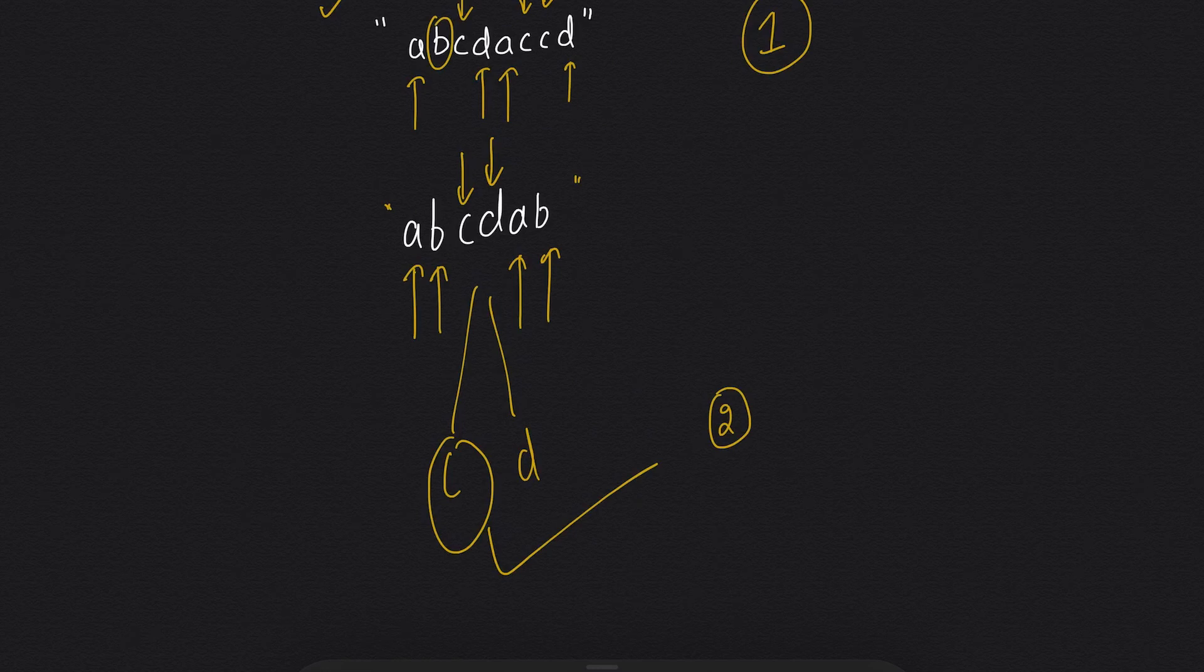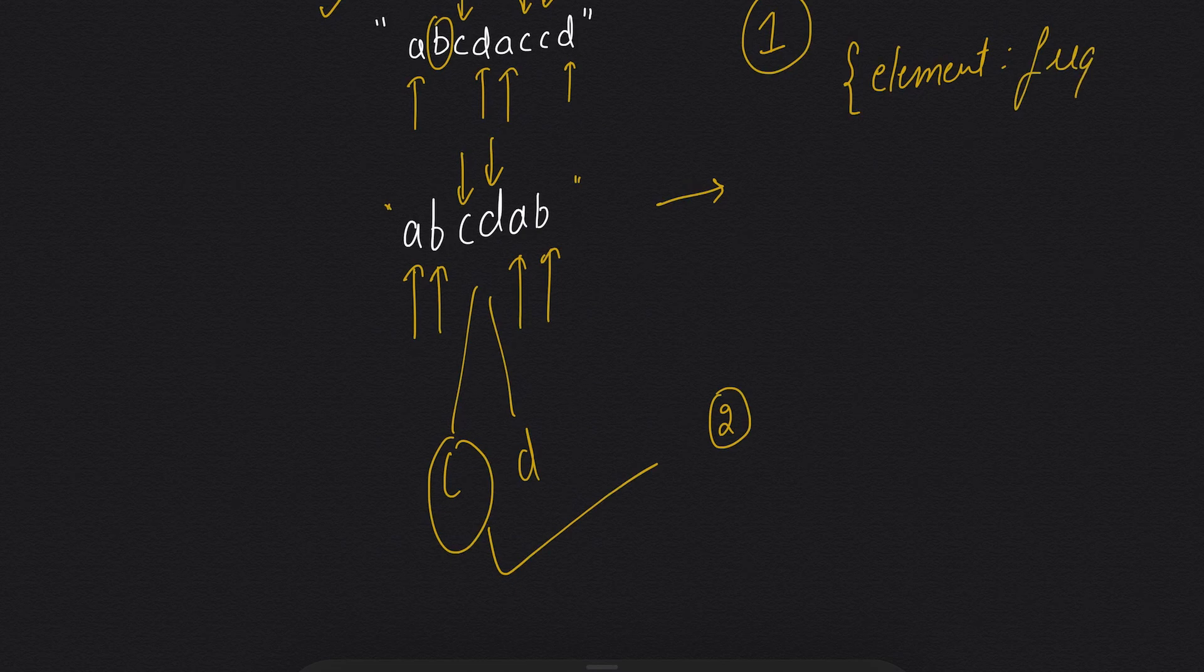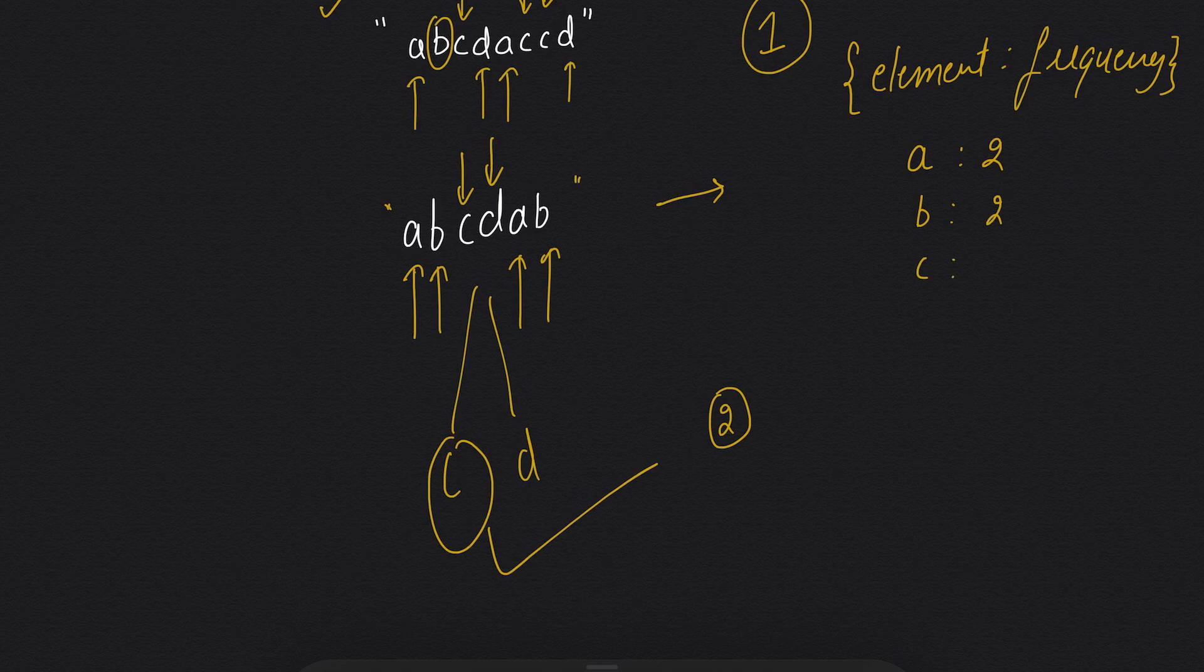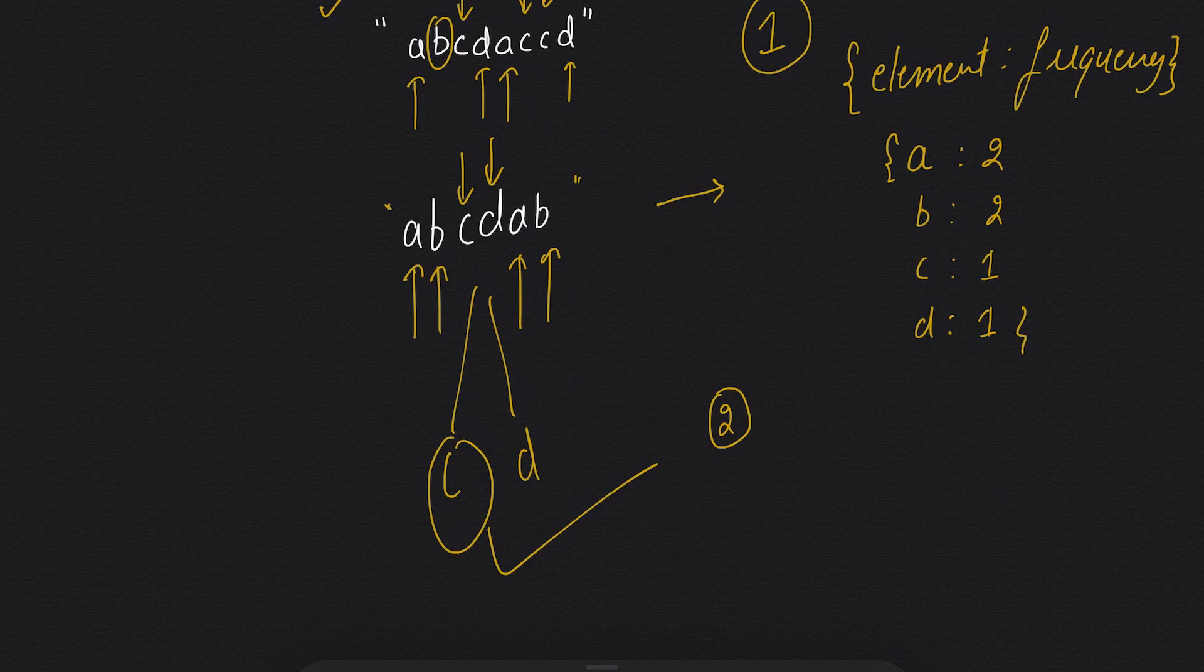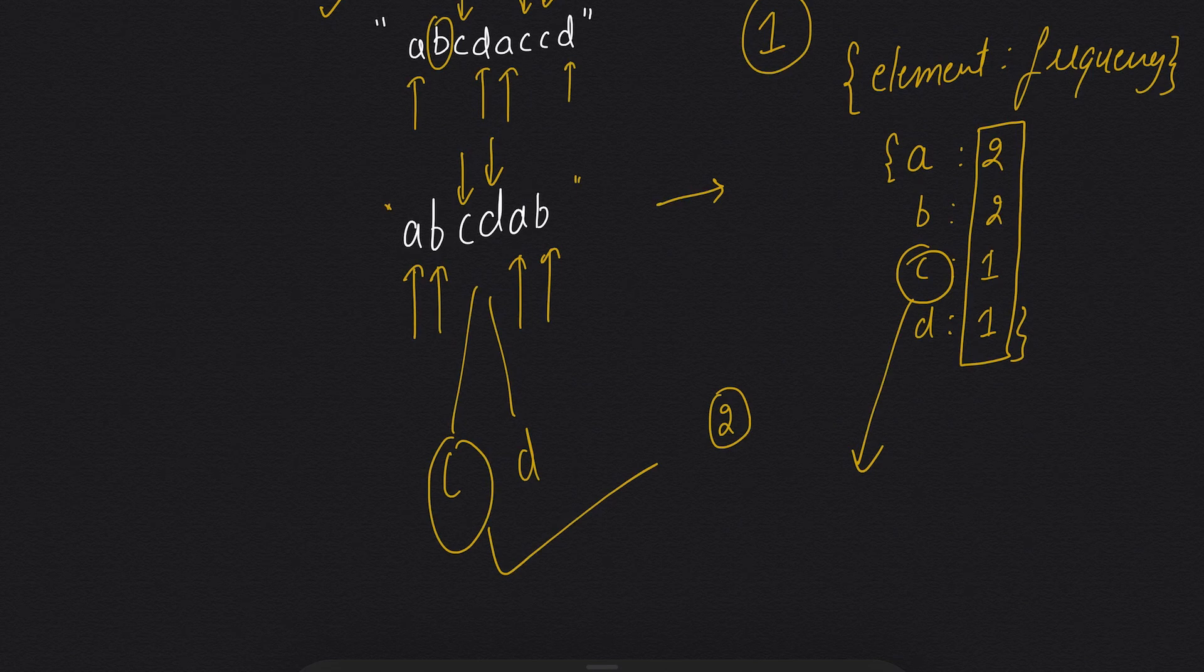So to solve this question, we can store the string in a dictionary as element as a key and frequency as a value. A will have value 2, b will have value 2, c and d will have 1. So then I will check the values and I will return the index of the key who have a value 1. So in this way I can return 2.